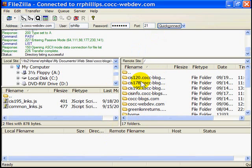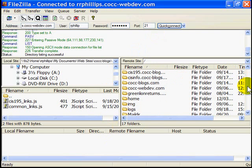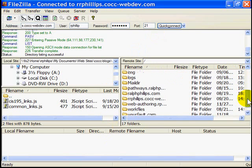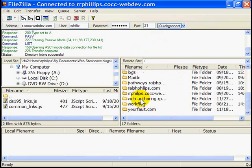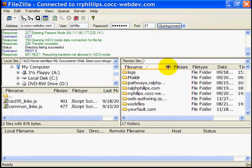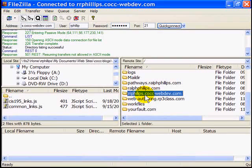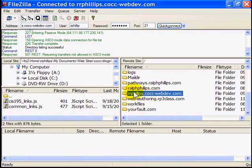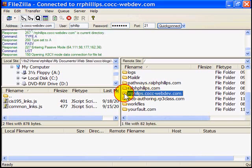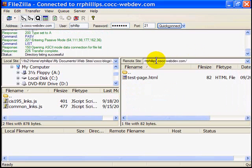So I'm going to look for the folder, the domain folder, that I want to publish files to. I'm going to scroll down a bit and here it is. rrphillips.cocc-webdev.com. Of course yours will be very similar to this. I'm going to double click on this folder to open it up. And now I can see the contents of my folder.